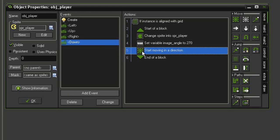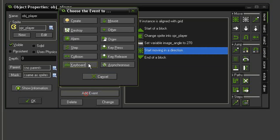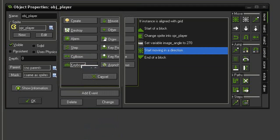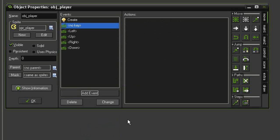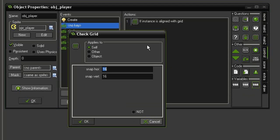Now again with a move fixed or a move free, we are giving it a constant speed in a direction, so we have to stop it. So let's come to add event keyboard and all the way down at the bottom, no key. First we'll make sure we're lined up with the grid so that we don't stop between grid lines. Come to control, check grid, give that 32 by 32.